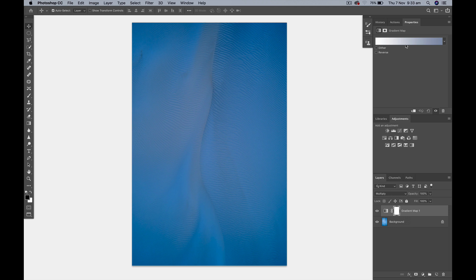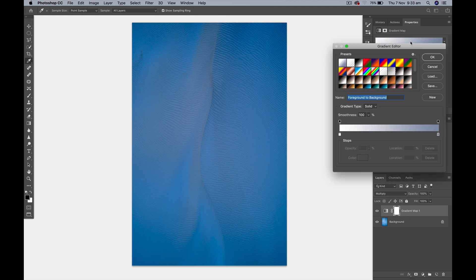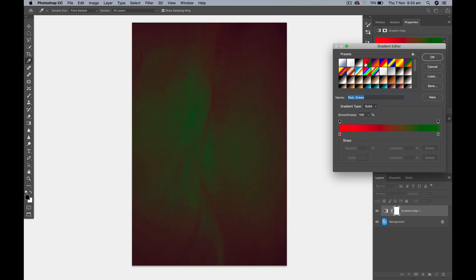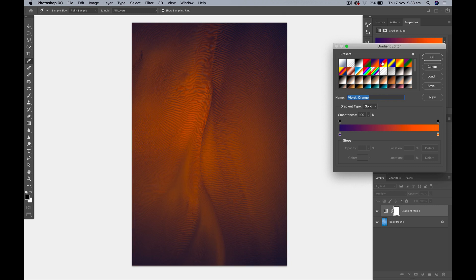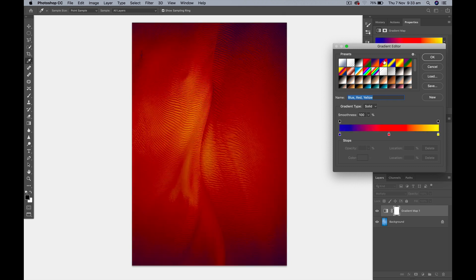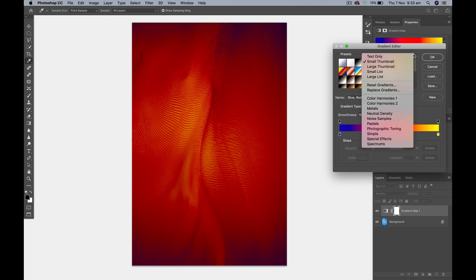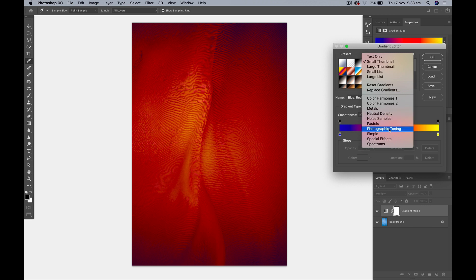Okay what we're going to do now is we're going to click on this gradient editor box. It comes up and then we can go through and play with all the different gradients that are in there. When you first open this up you'll only have these select few up there but if you go up to this little pull down menu you'll find there's a whole lot of other different ones. So I've just gone and added the photographic toning.